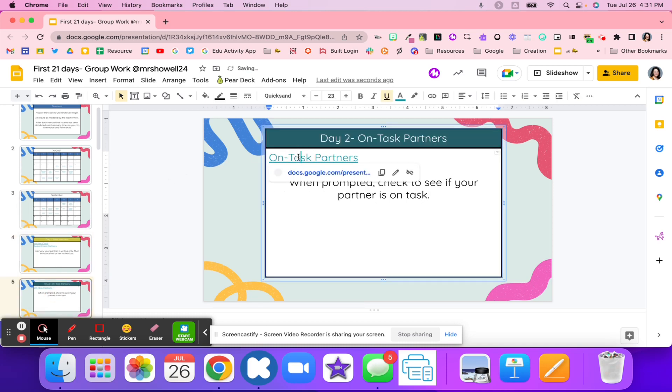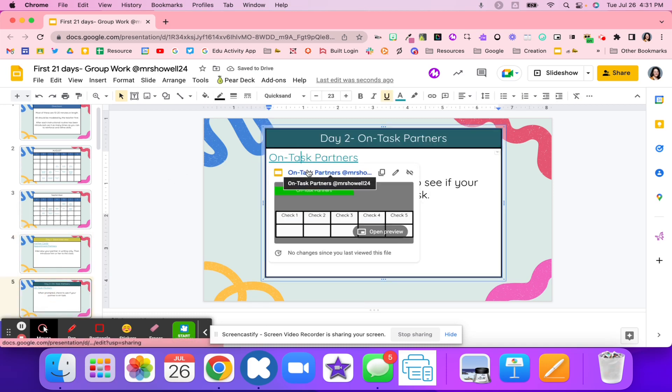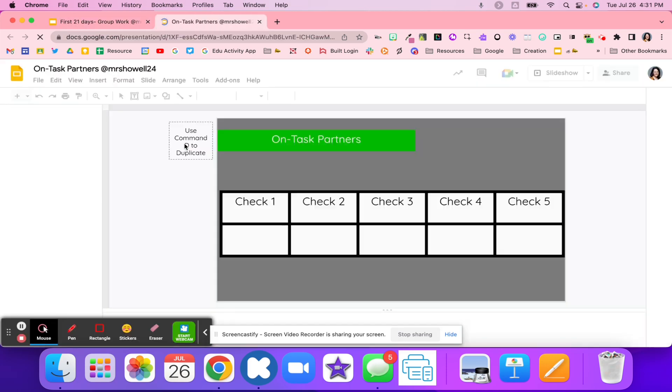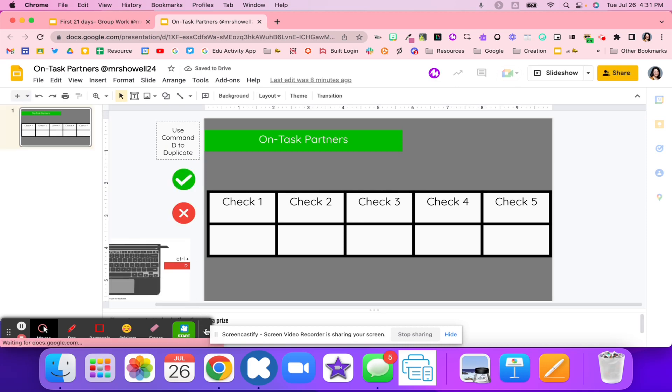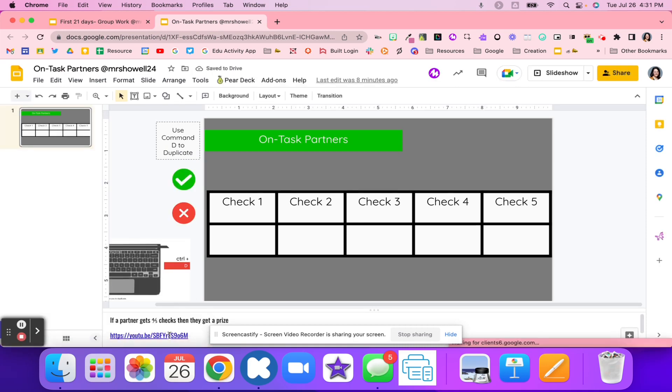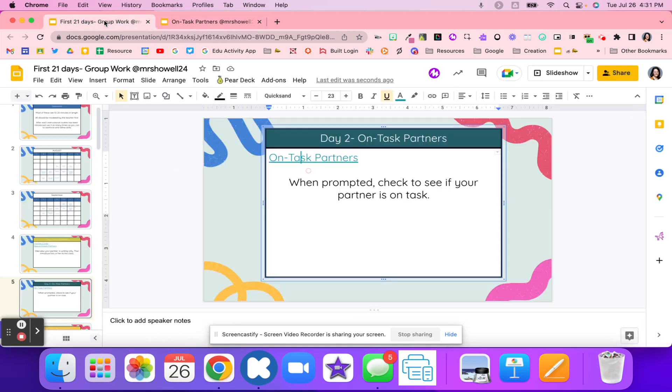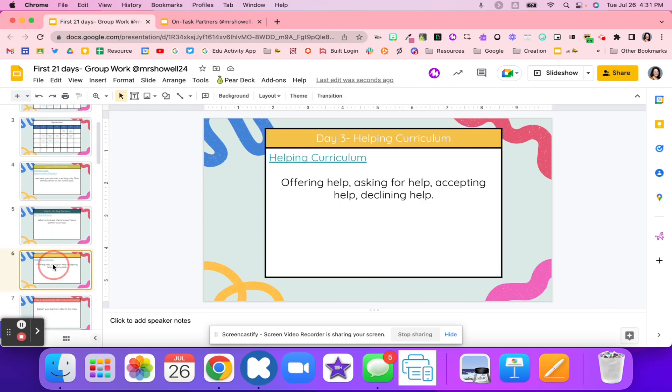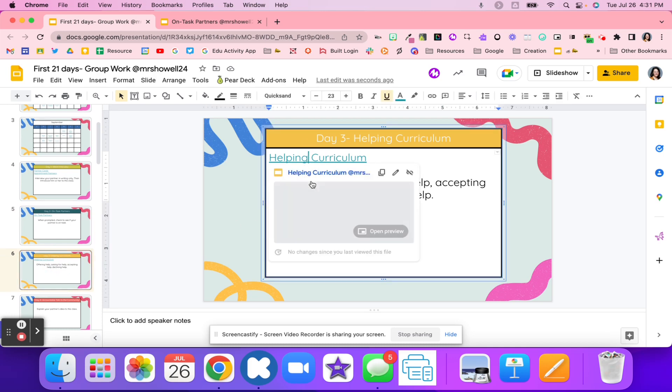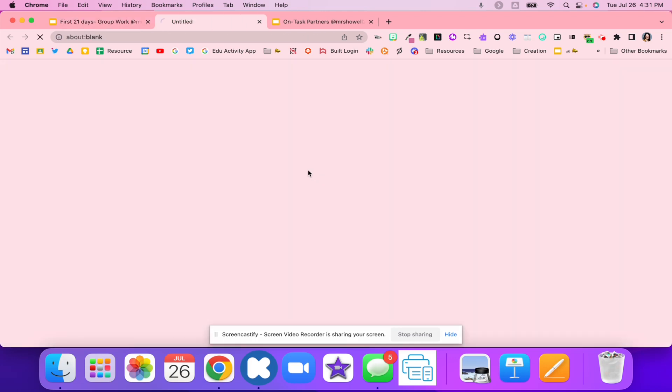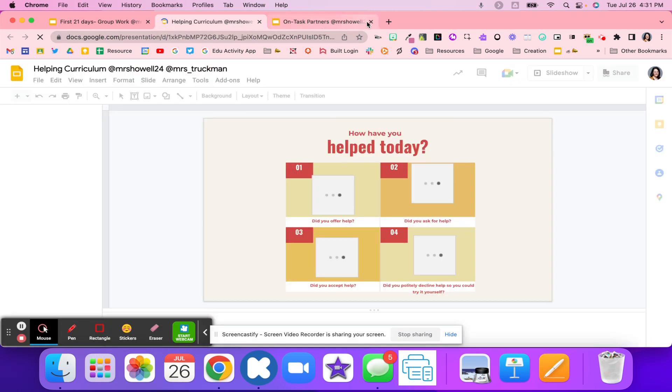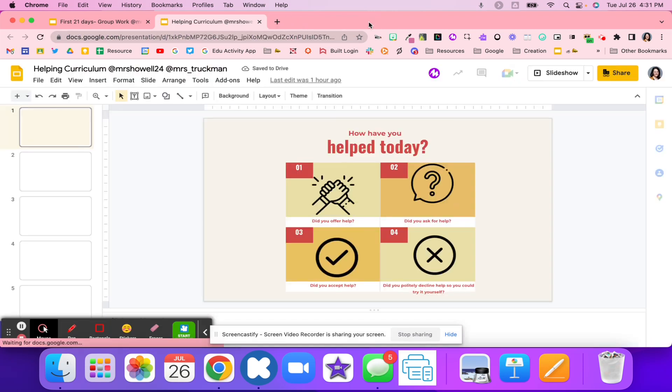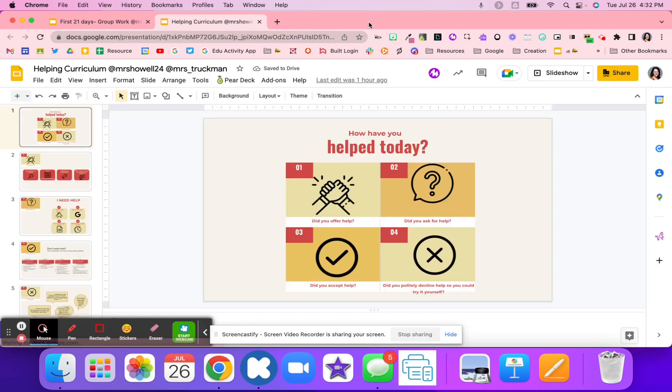Day two, students are to be on task. There's another video that walks through this activity that you can find down here in the speaker notes. When they're prompted, they're going to make sure that their partner is on task and where they're supposed to be. For day three, it's a helping curriculum, and students are just reflecting on have they asked for help today or have they given help.